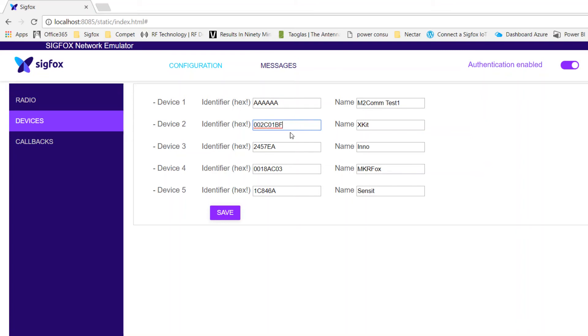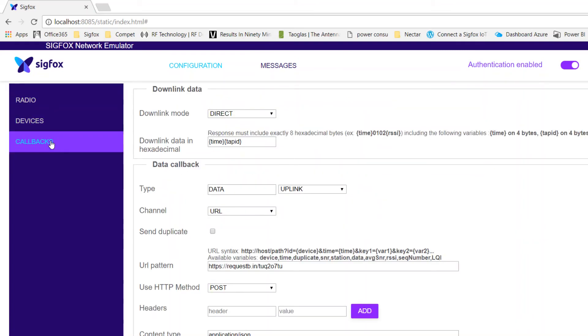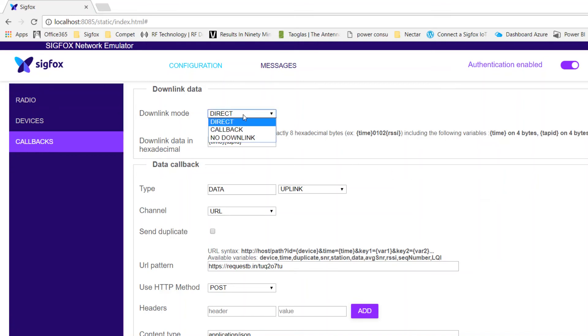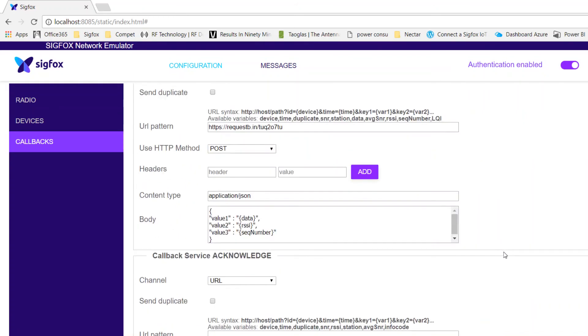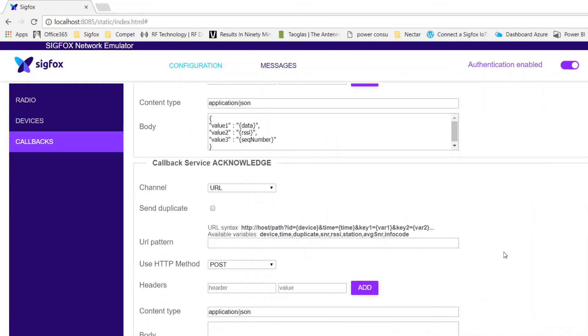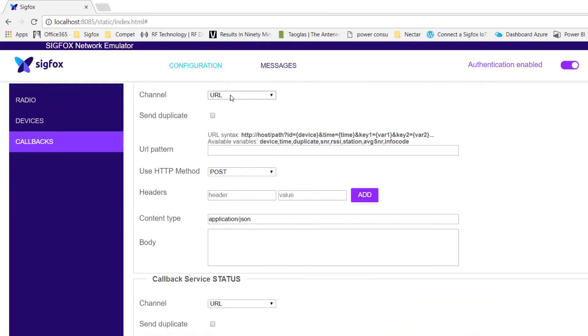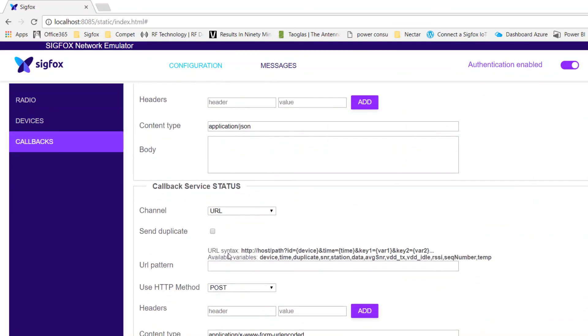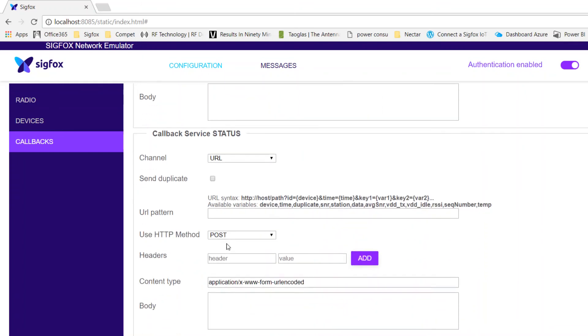Then in the callback section, it has actually similar functionalities as the real Sigfox backend. You can configure downlink data in direct mode with a fixed payload or select a downlink callback. Data callback allows you to enter an application server URL to forward your device messages, and you have also the possibility to create service callbacks.